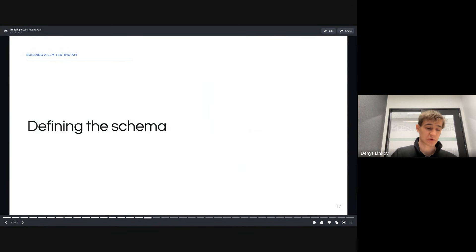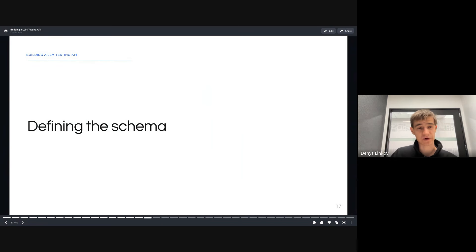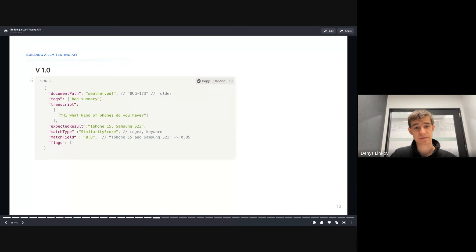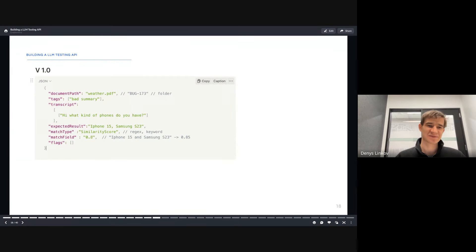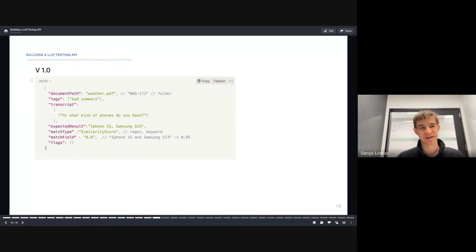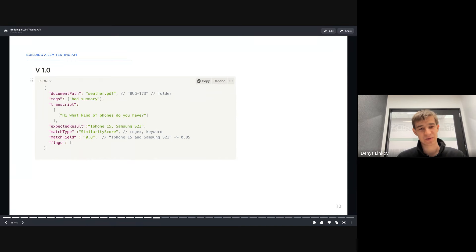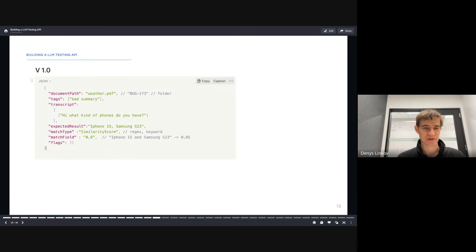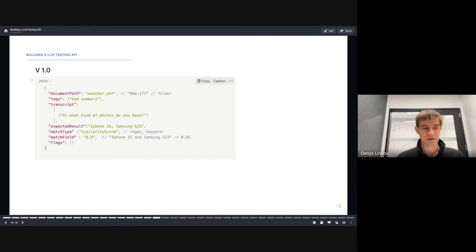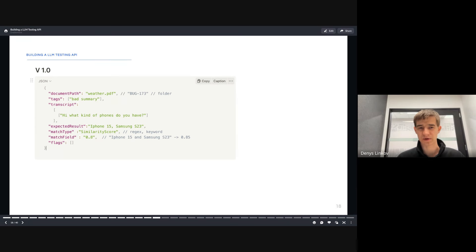One of the most interesting challenges was actually defining the schema for the tests. We went through a number of different iterations. This was v1, it was very simple. Define your document, define your tags, define your transcript, and the expected results. We had match types like similarity score, regex, keywords, as well as the matching field. We wanted to include flags or tags to understand which tests to run.